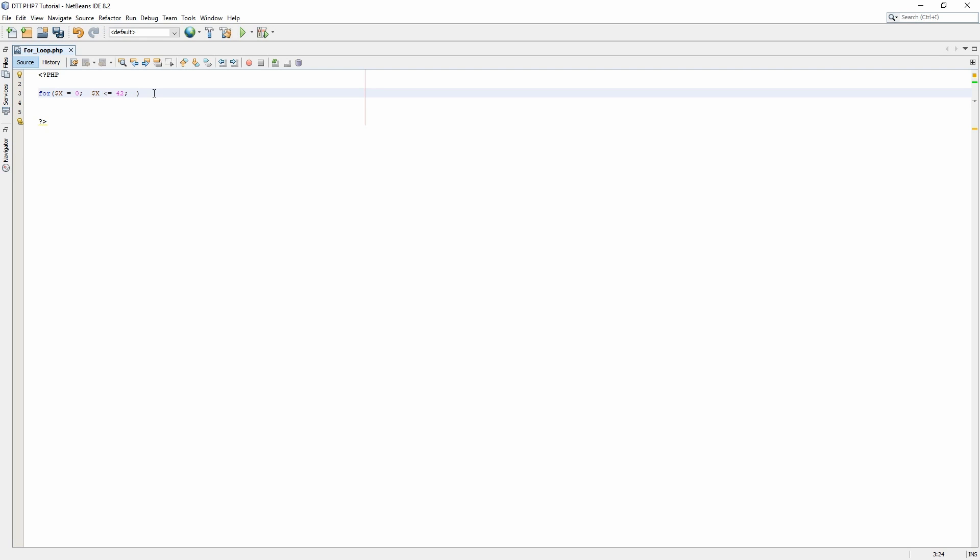Next we are going to add the increment counter. The increment counter is x function x plus plus. Plus plus only works on numeric values.